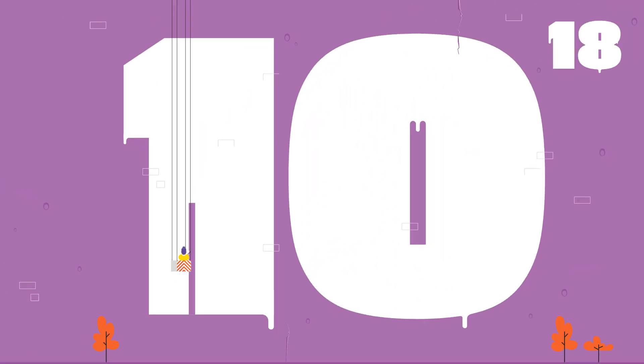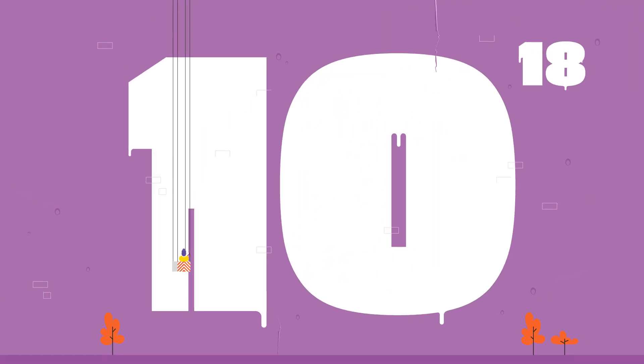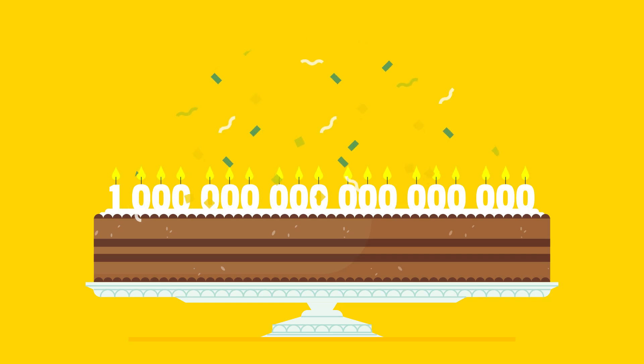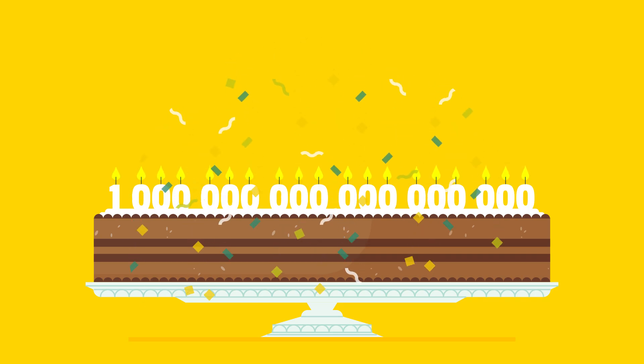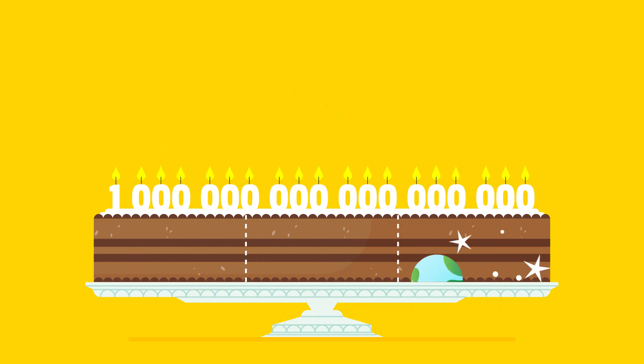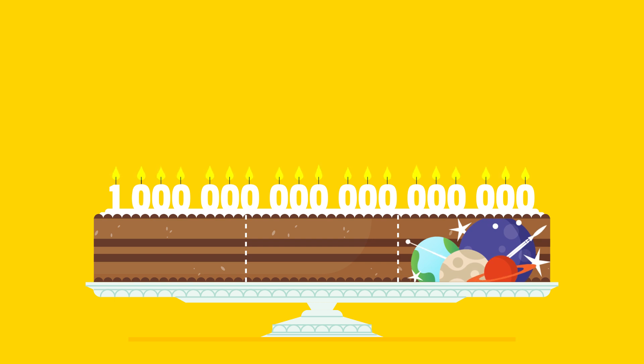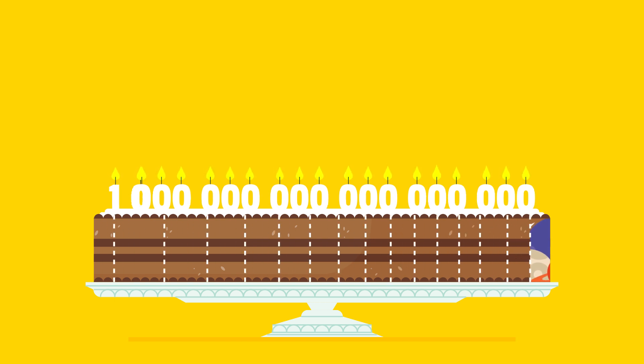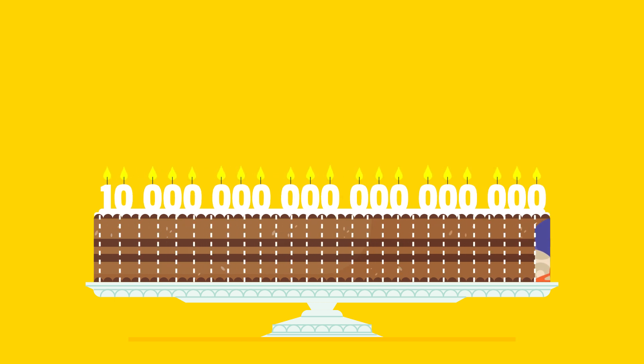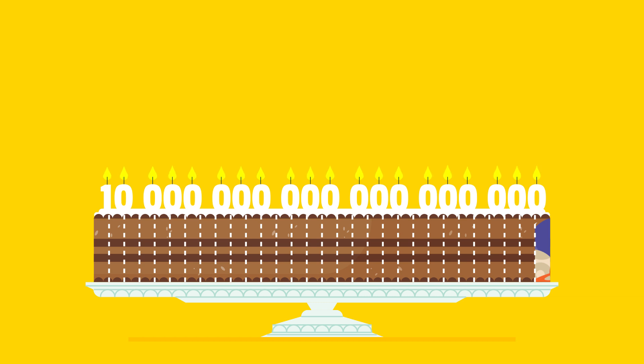But we could write even bigger numbers. What about 10 to the power of 18? 1 followed by 18 zeros. It's nearly 3 times the age of the universe in seconds. Let's multiply it by 10 to have one more zero: 10 to the power of 19.